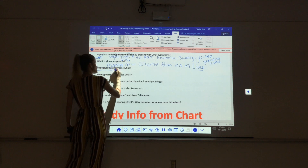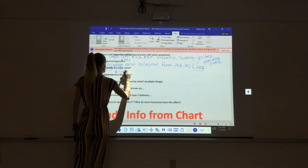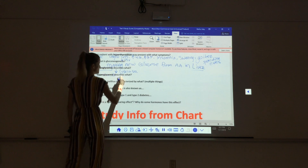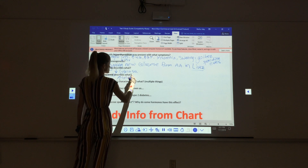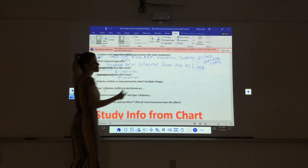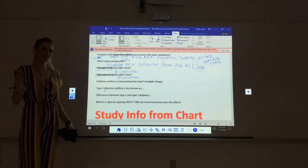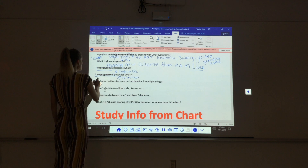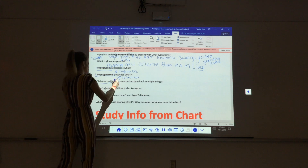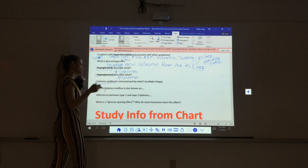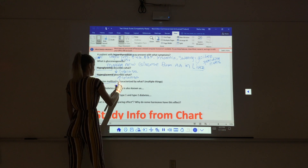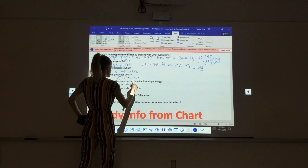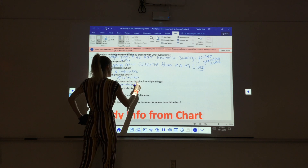Hypoglycemia describes what? Low glucose. High glucose? No — high glucose would be hyperglycemia. And you know what I mean — blood glucose. We're talking about blood. Diabetes mellitus is characterized by what things? So what about the glucose? Hyperglycemia — so increased blood glucose.